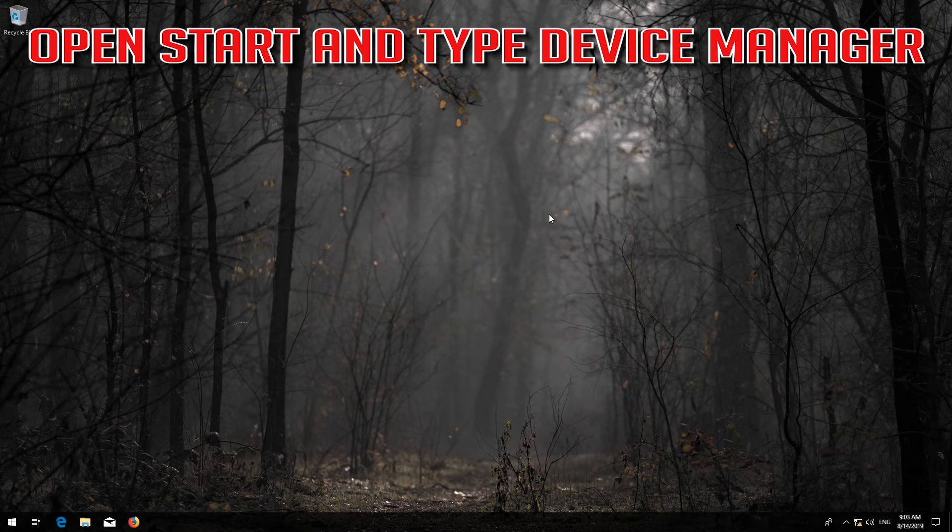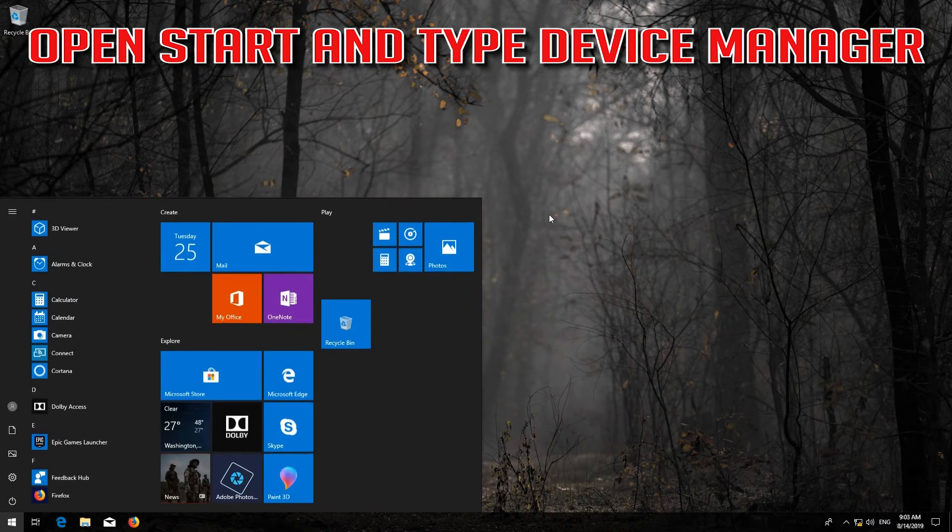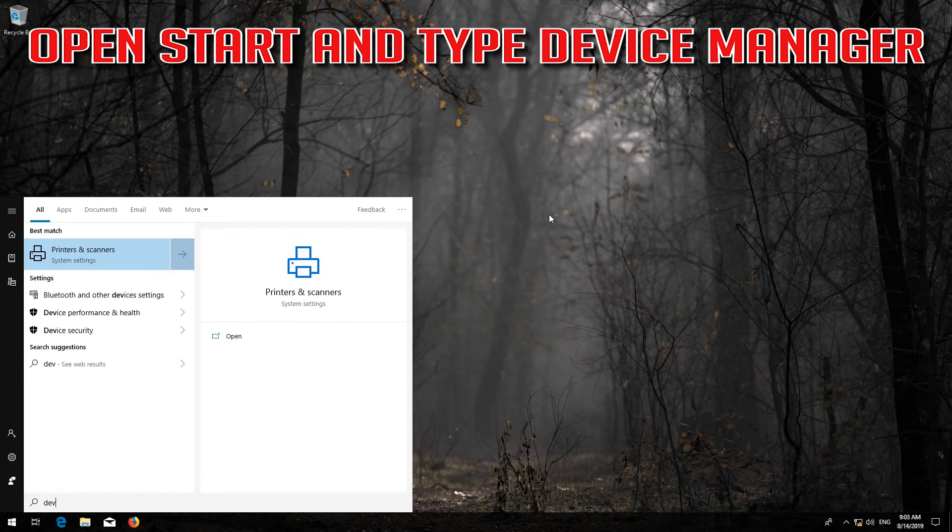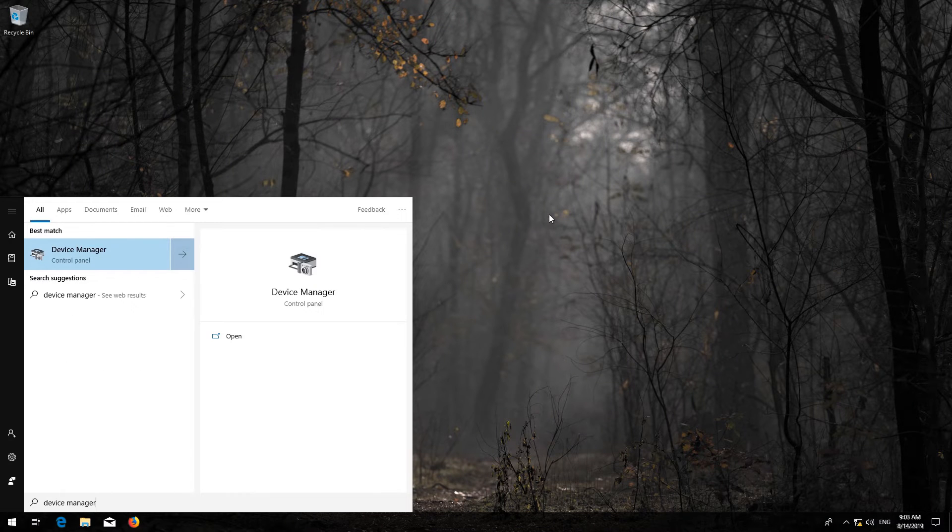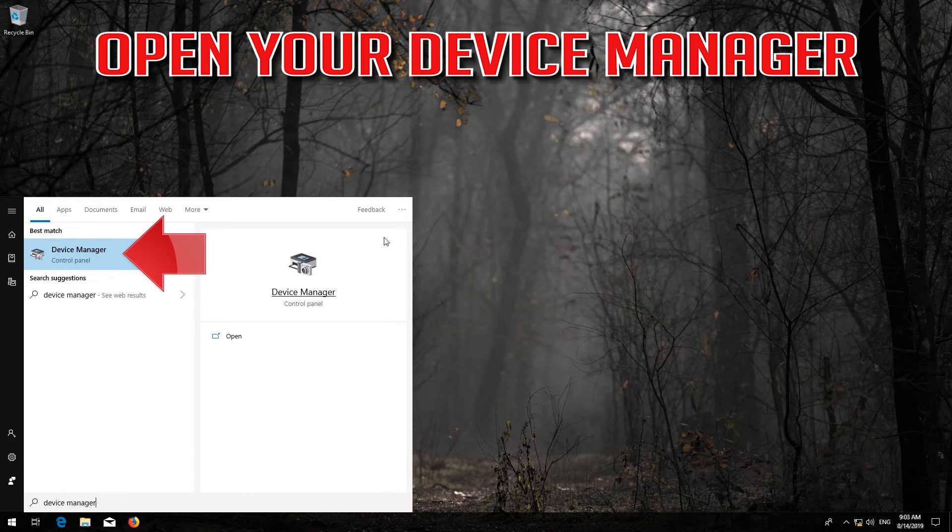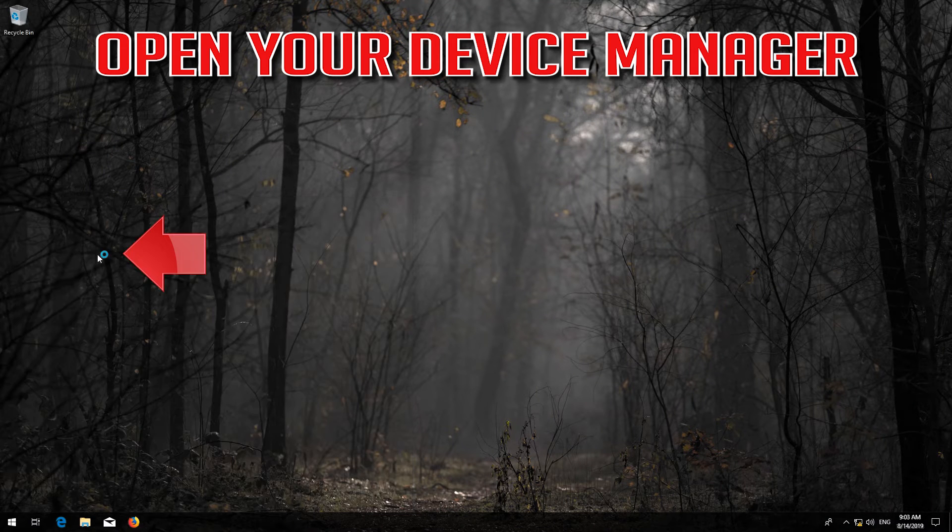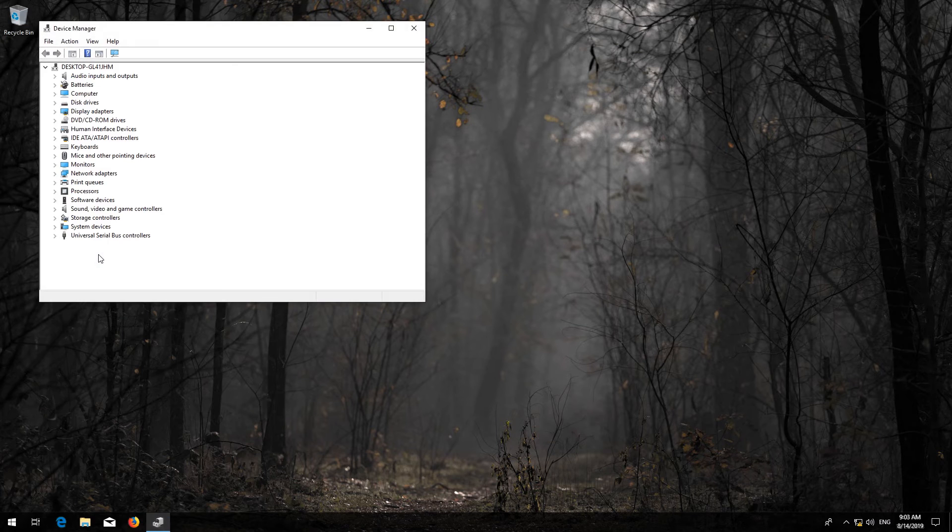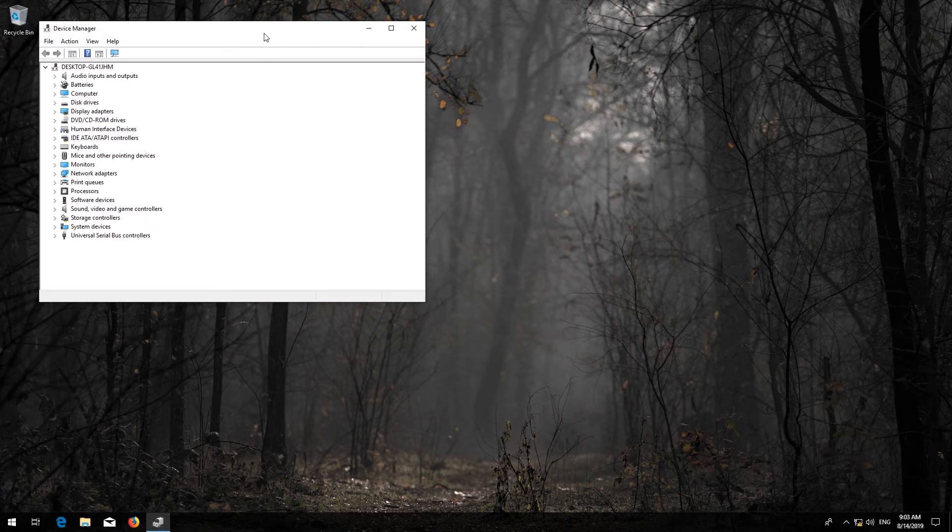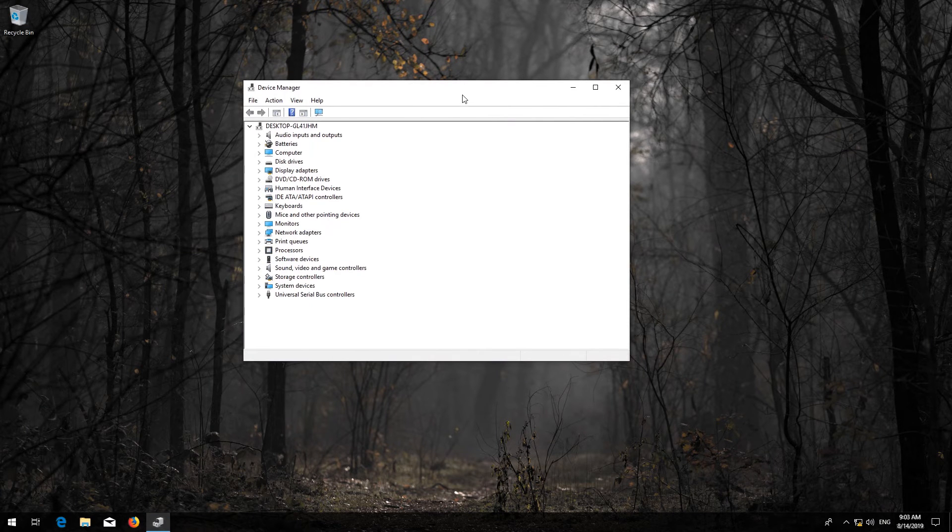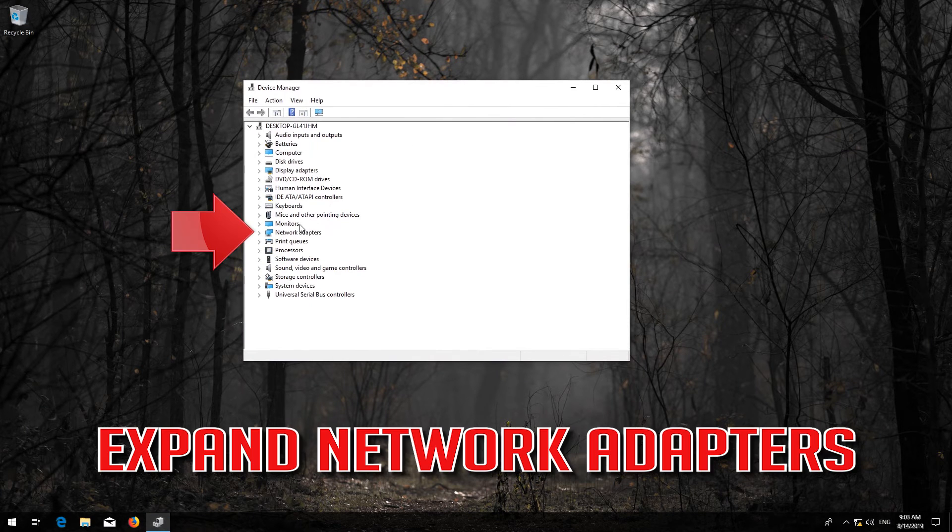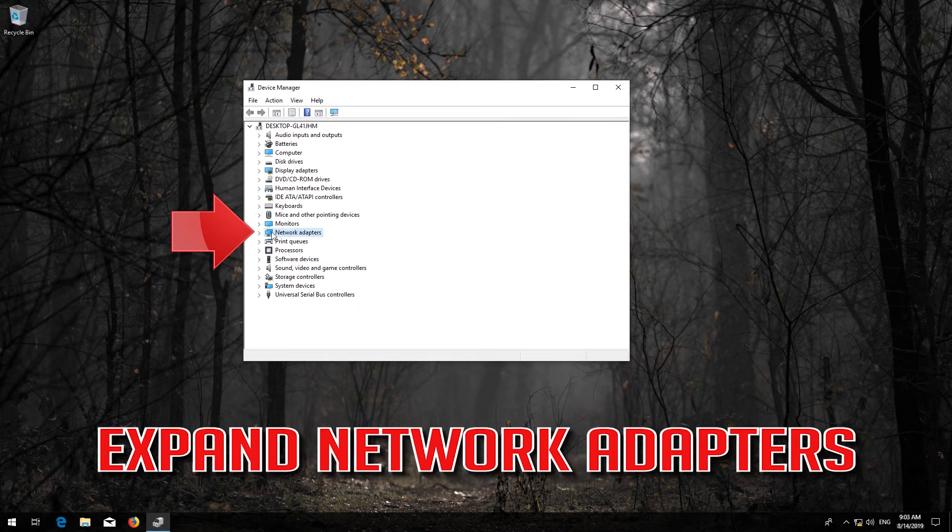Open Start and type Device Manager. Open your Device Manager and expand Network Adapters.